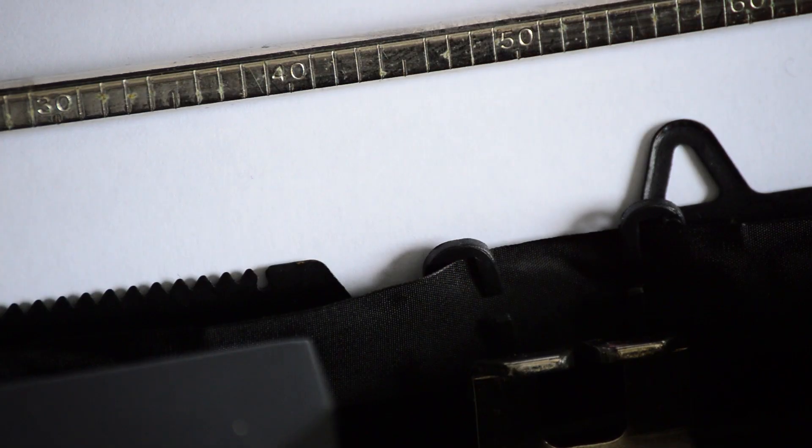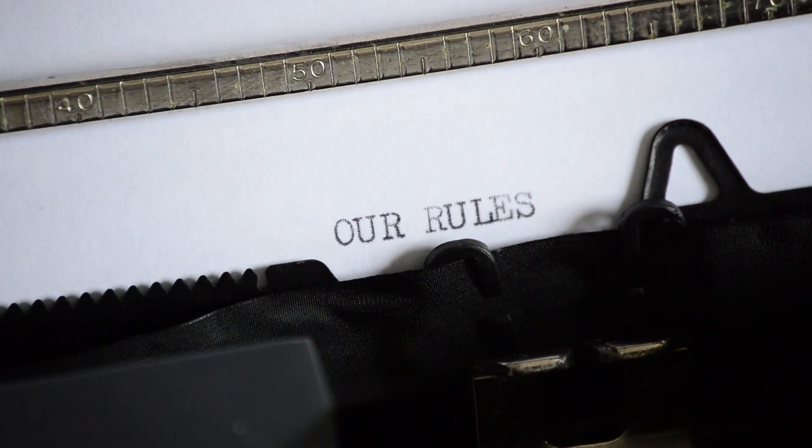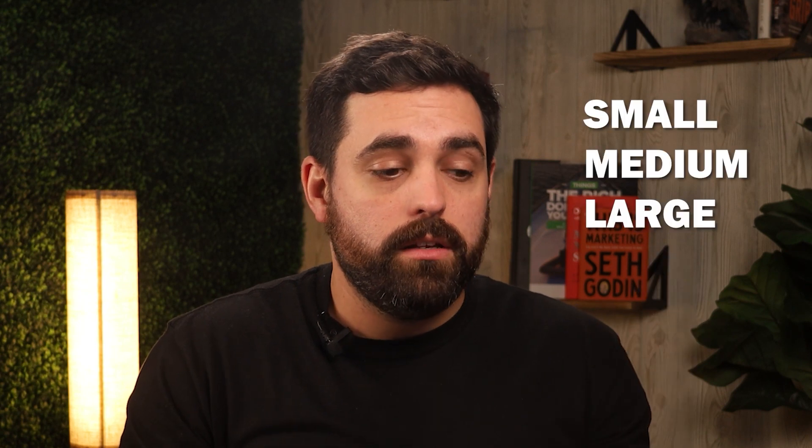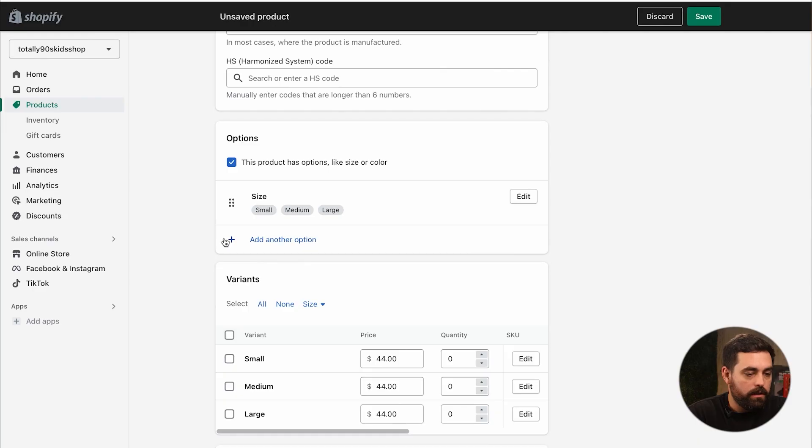Something to take into consideration, whenever you're coming up with sizing names, it's good to just keep it consistent all throughout your store. Because when it comes to filtering and sorting your products on the collection page, obviously you probably won't need this in the starter plan, but when you do move forward and get into the basic or more advanced plans, then keeping the same values and having some sort of set of rules, I've seen stores that have small, medium, large like this, or sometimes they abbreviated by just SML or like two letters. So just keep that in mind.